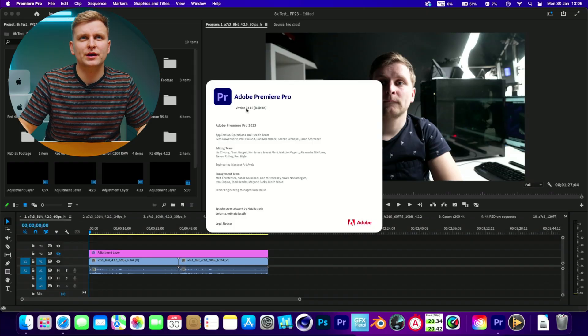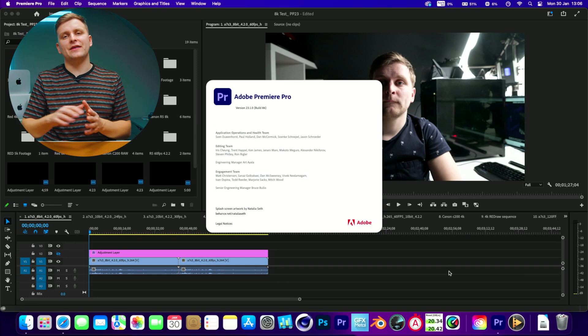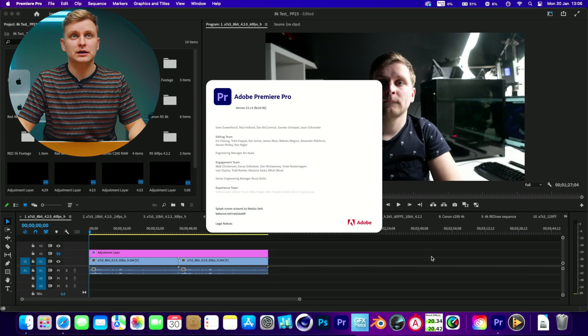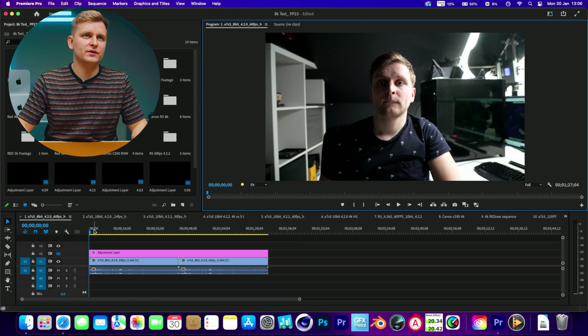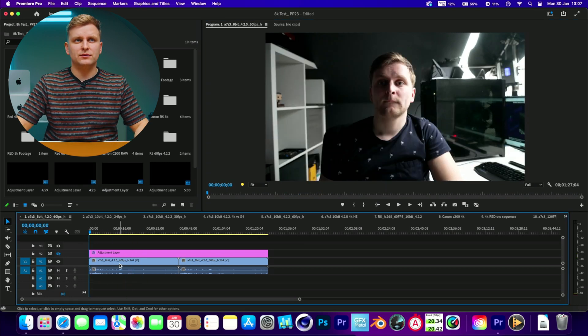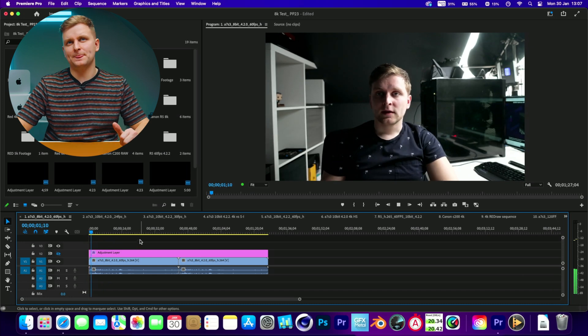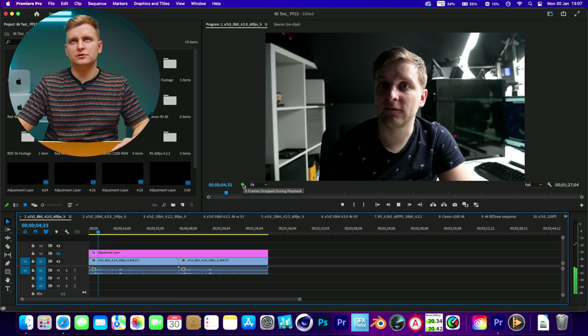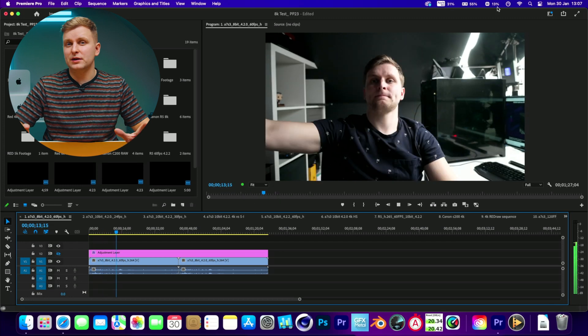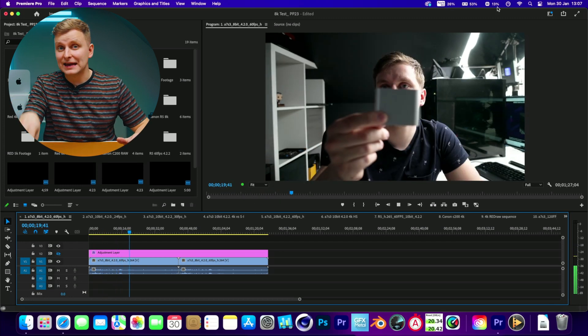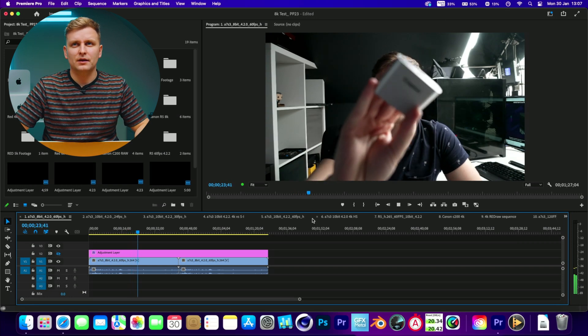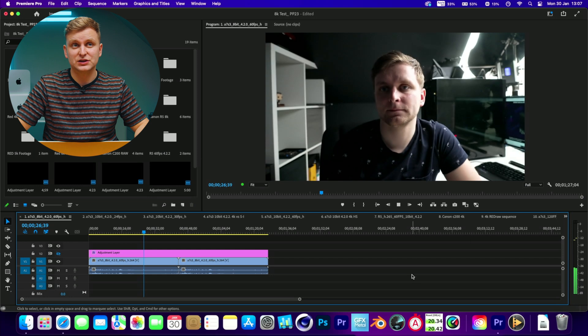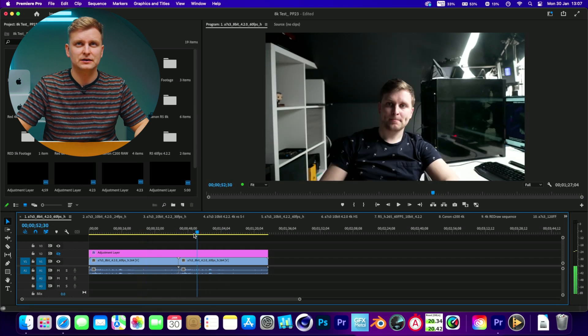This is Premiere Pro 23.1, the latest version available, running not through Rosetta, so this is actually the native version. We've got a timeline here, 4K 4:2:0 60 frames per second, H.264 8-bit 60 frames per second. Let's have a look - zero frames dropped right now. By the way, this is a 256 gigabyte model and 8 gigabyte model, so it's only got eight gigabytes of unified memory. The playback is quite alright. This is full resolution of 4K 60 frames per second.